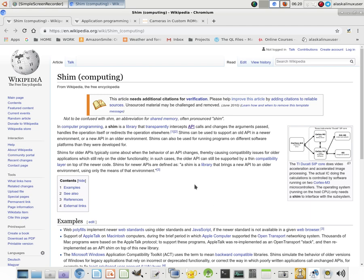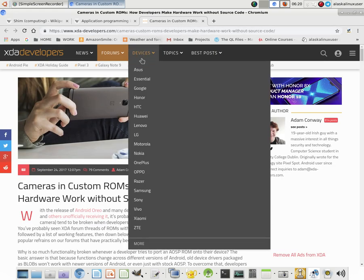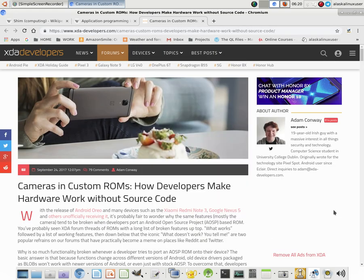Those are just a couple of examples of how a shim might work. Please be sure to check out Mr. Conway's article — it's a really great read and does an excellent job of pointing out how shims can be found, how they can be created, and how they do the work they are designed for.